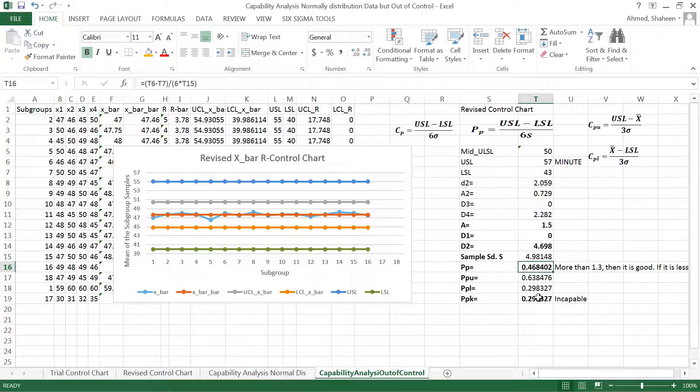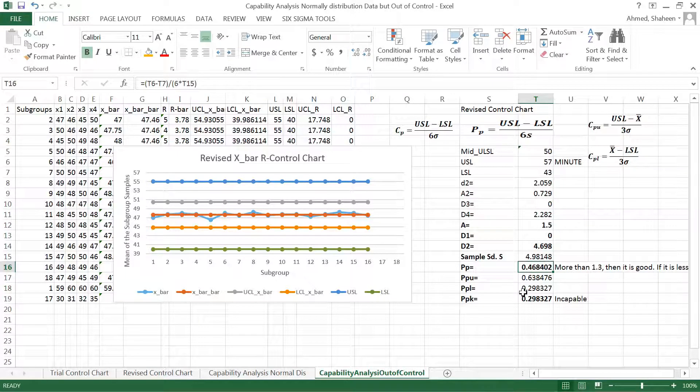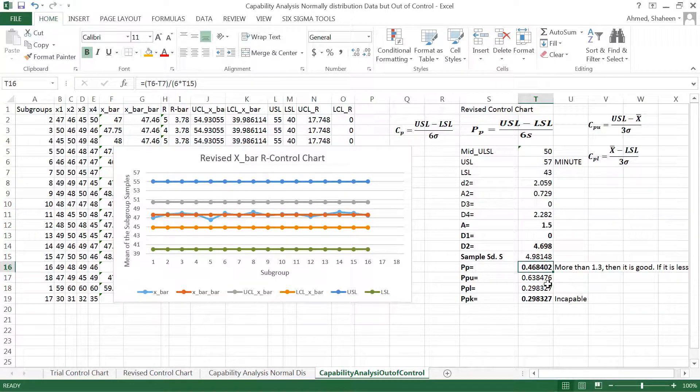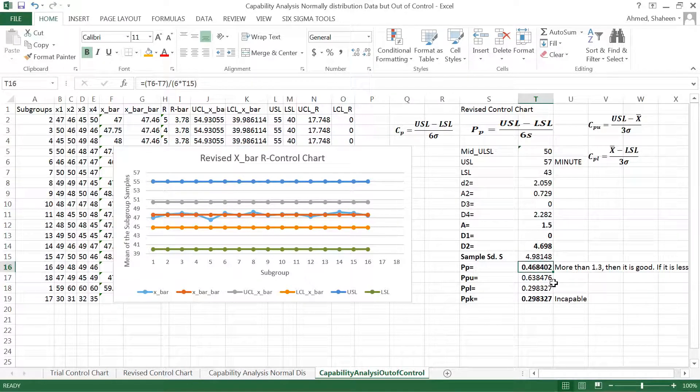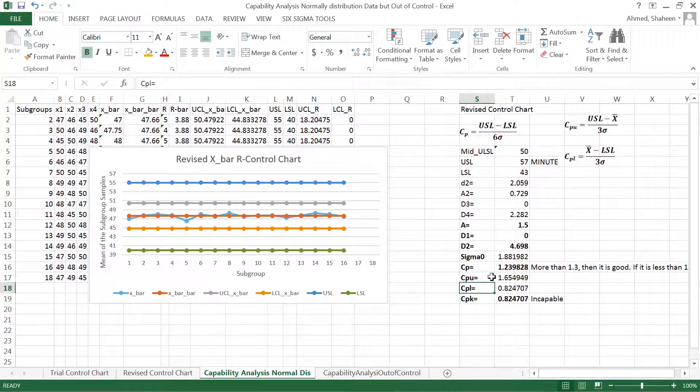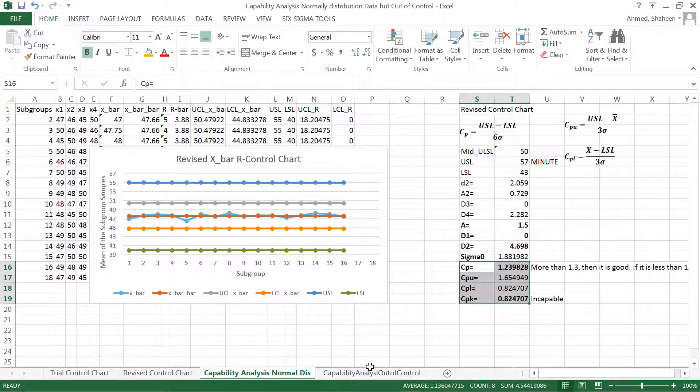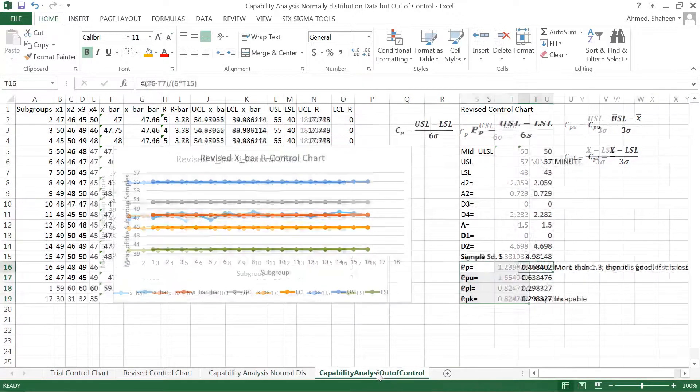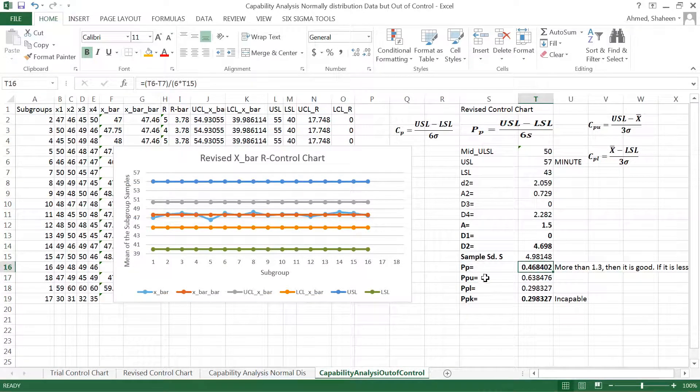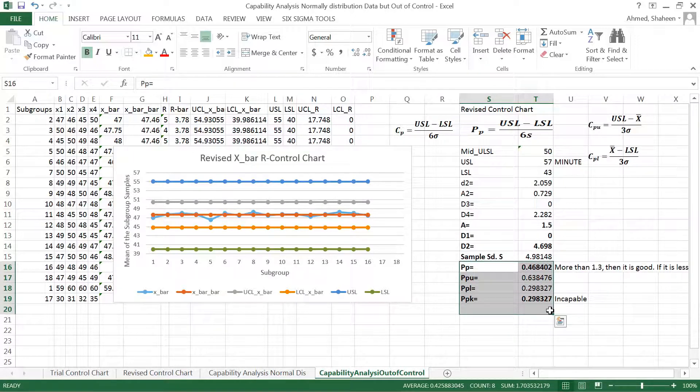So then everything is kind of incapable now. They have to ensure a little bit more quality if something is out of control process. But the idea of this is not that popular except in the auto industry supplier case. Most of the time, the process capability, the CP stuff, is used a little bit more than this out-of-control stuff. Because if something is out of control, it's kind of difficult to